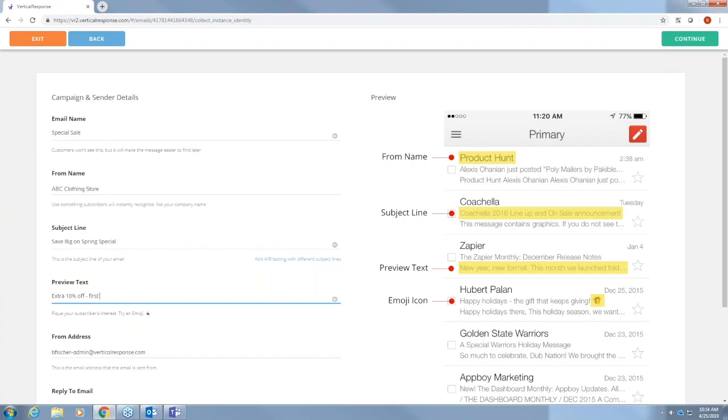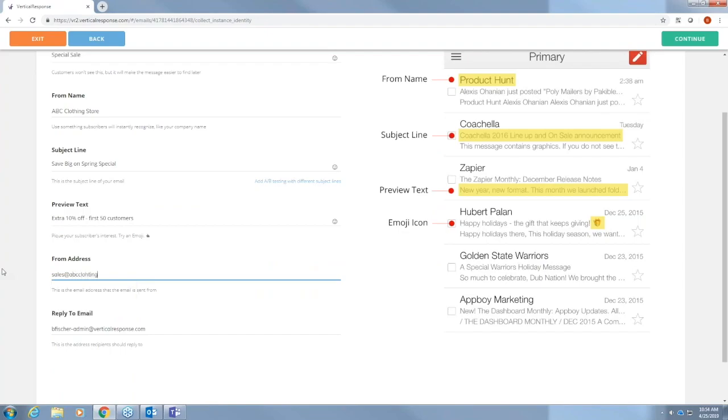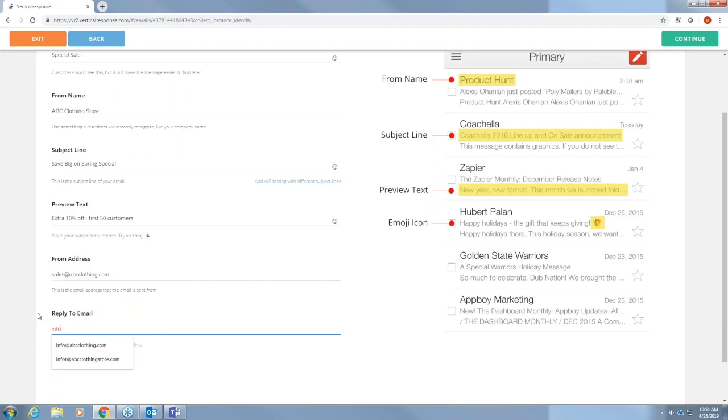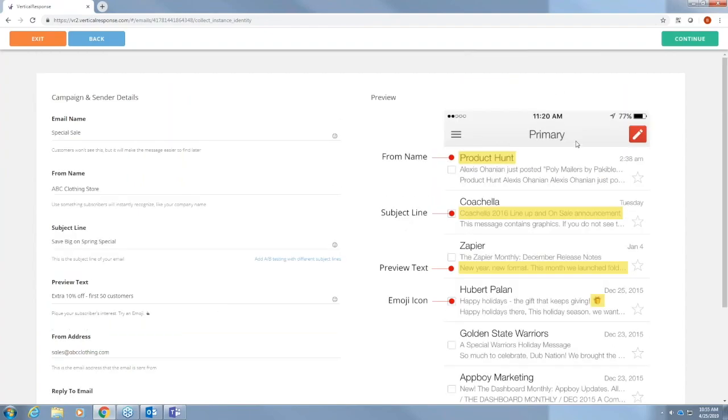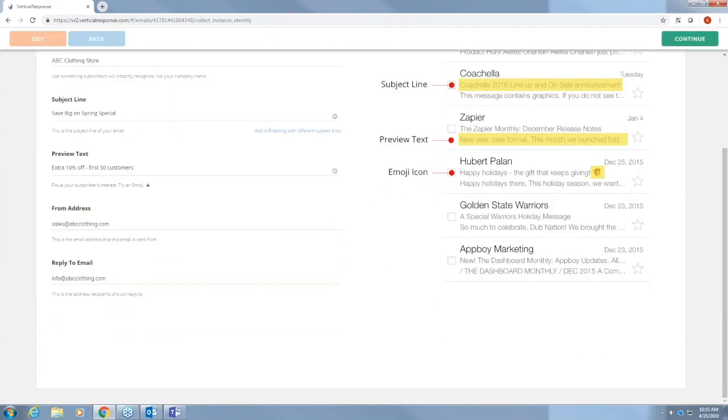We'll put extra 10% off first 50 customers. From address. We'll just put sales. And reply to. We'll put info. So now that we have everything filled out, we can go ahead and press continue at the top right.